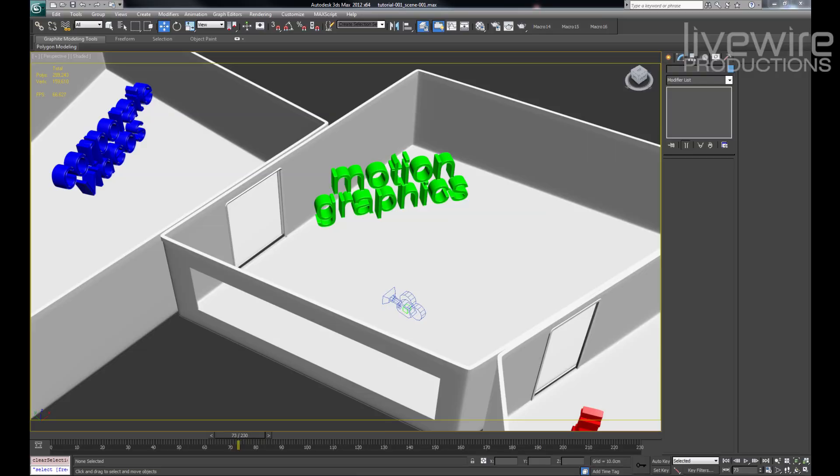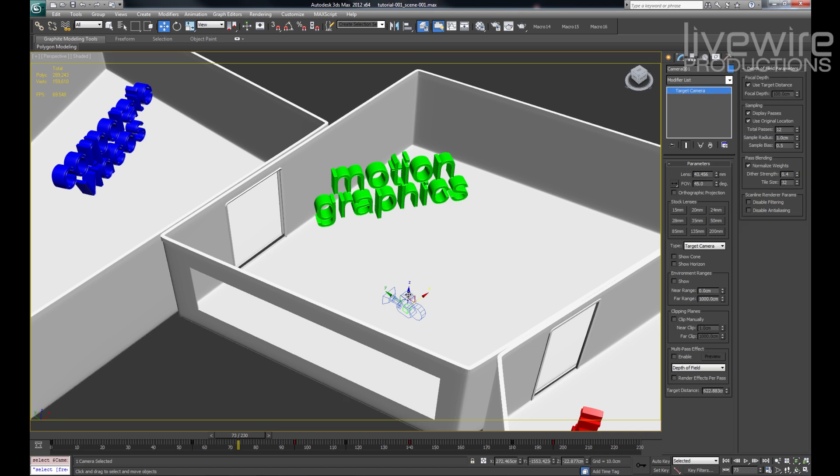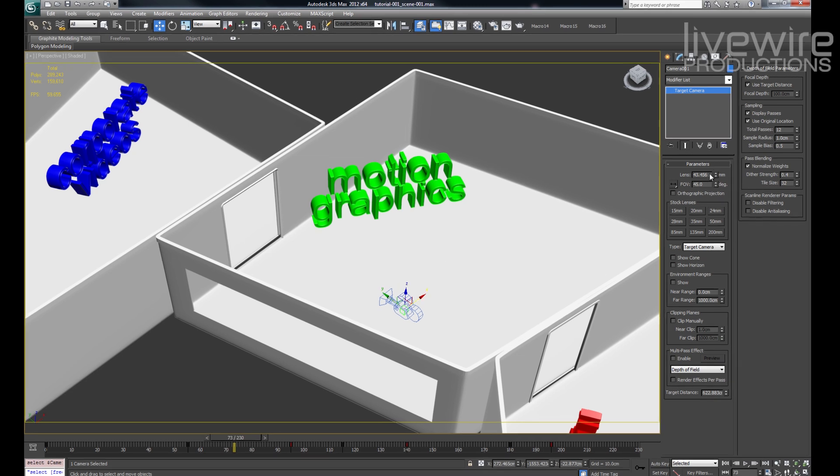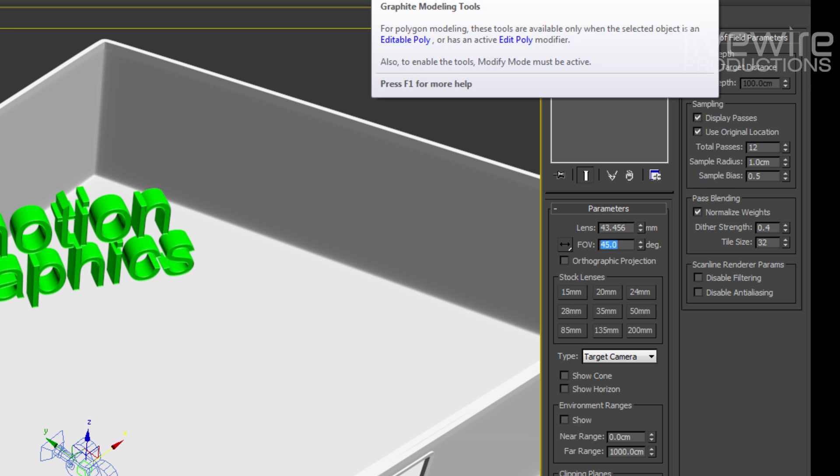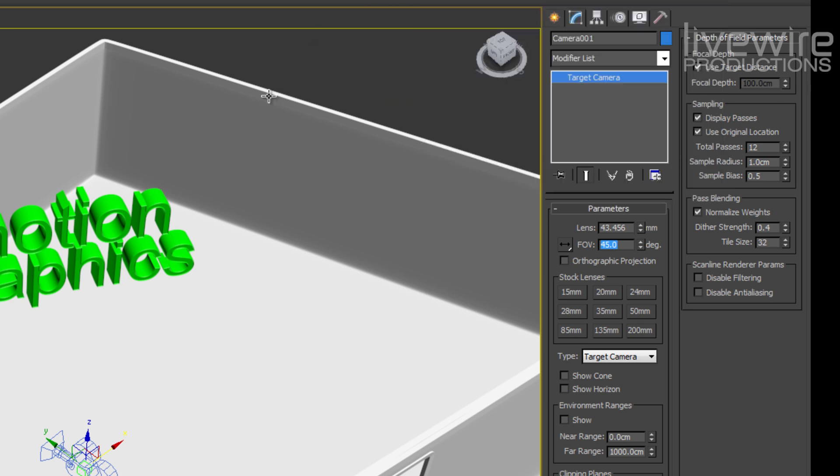All right, we're back! Now before we jump into After Effects I just need to show you one of the properties of the camera. So we're going to select the camera here. And what's important is this camera's field of view. Here I'm using 45 degrees. So you need to note that down. We're going to be using that in After Effects in just a moment.